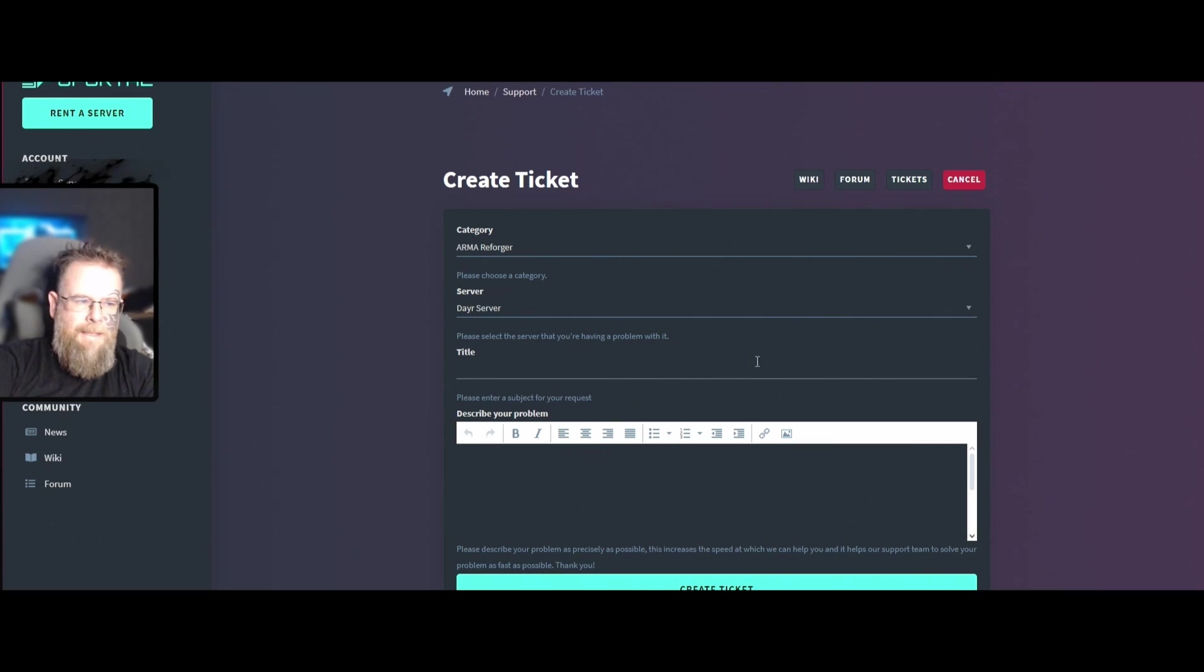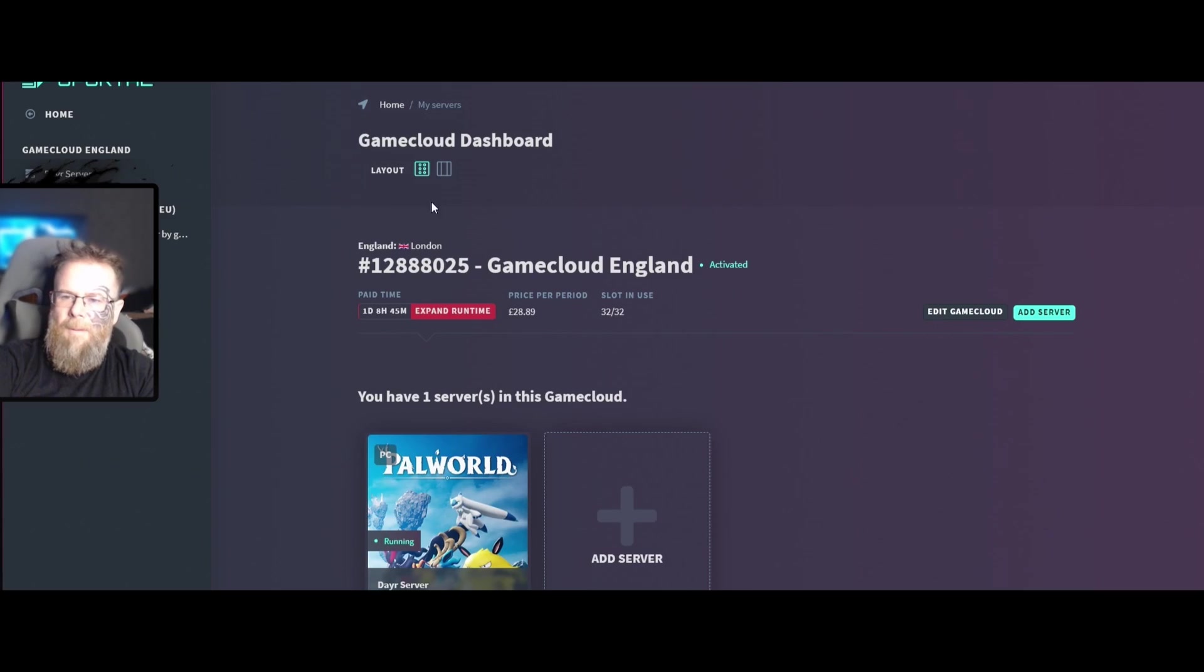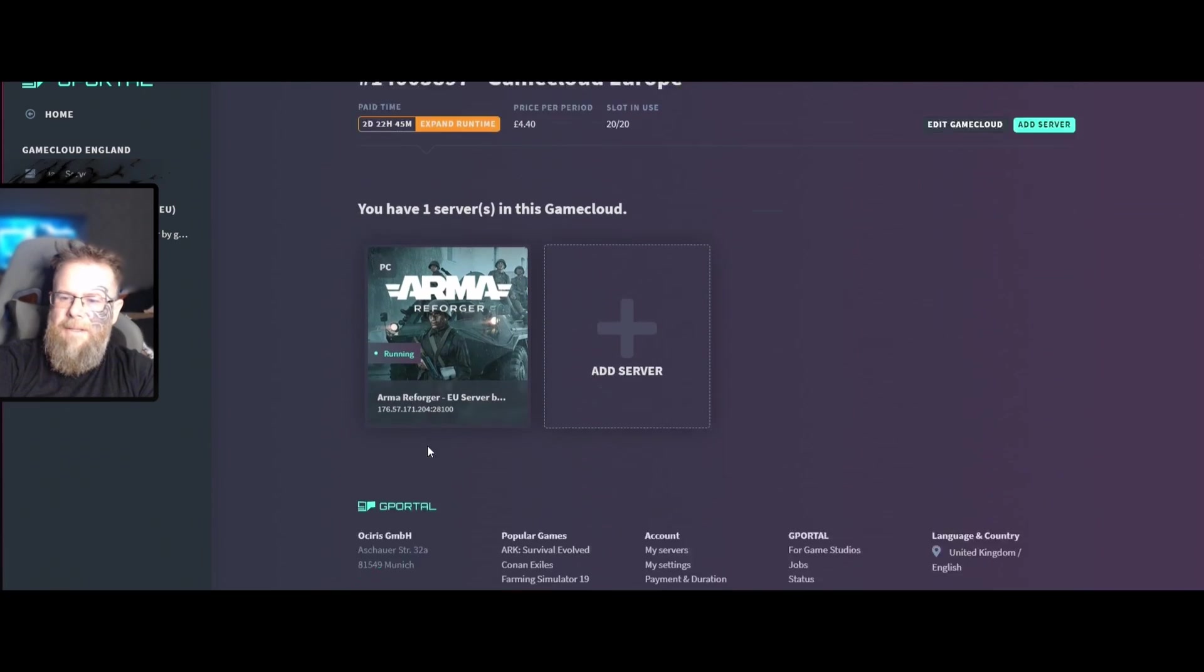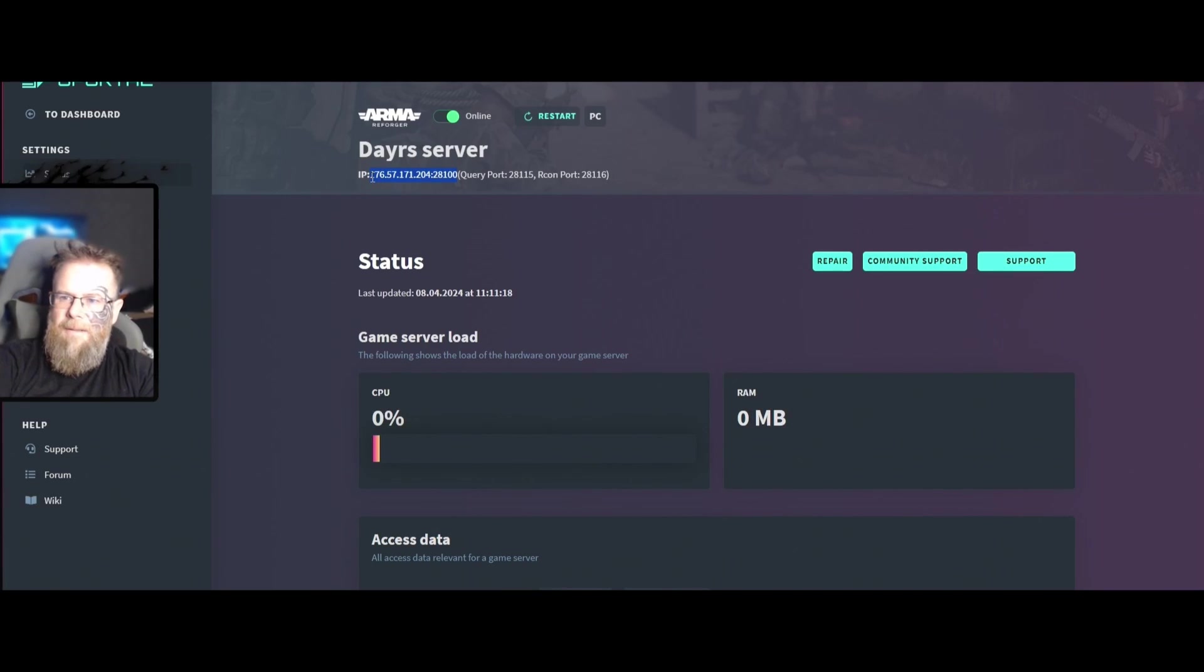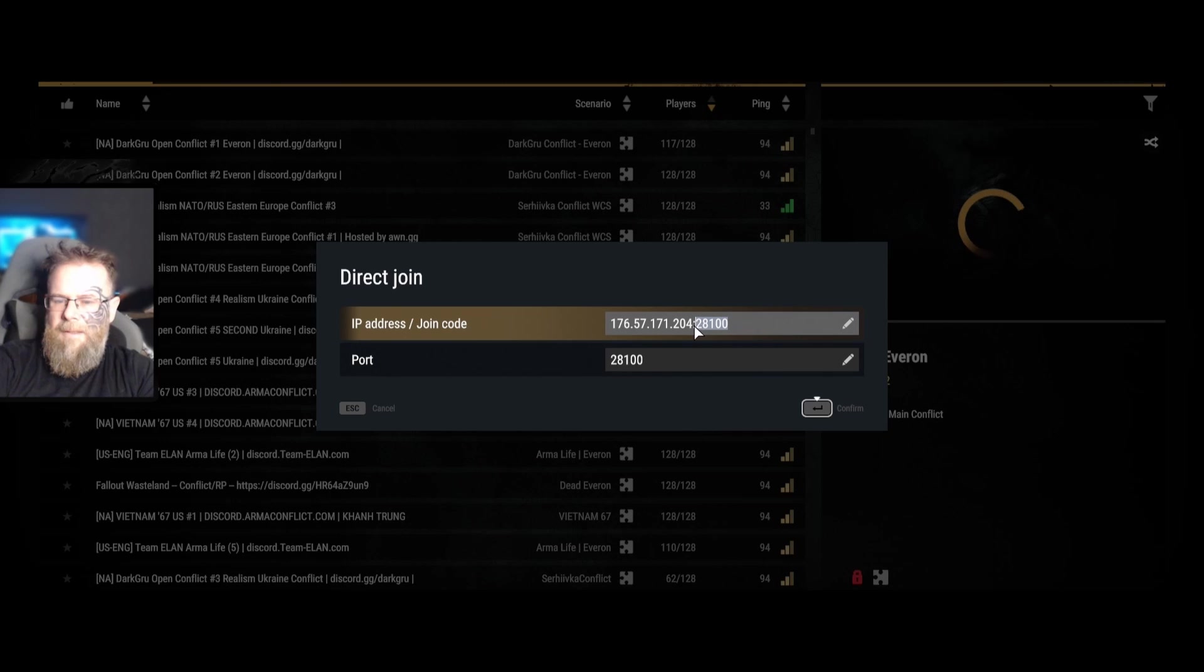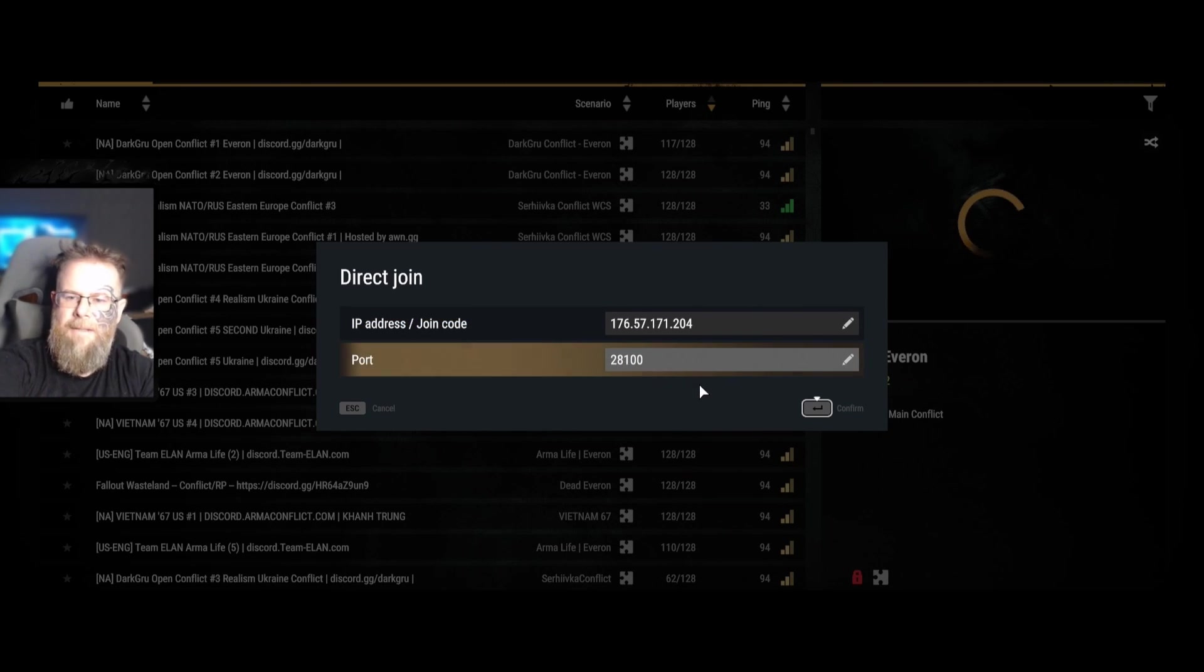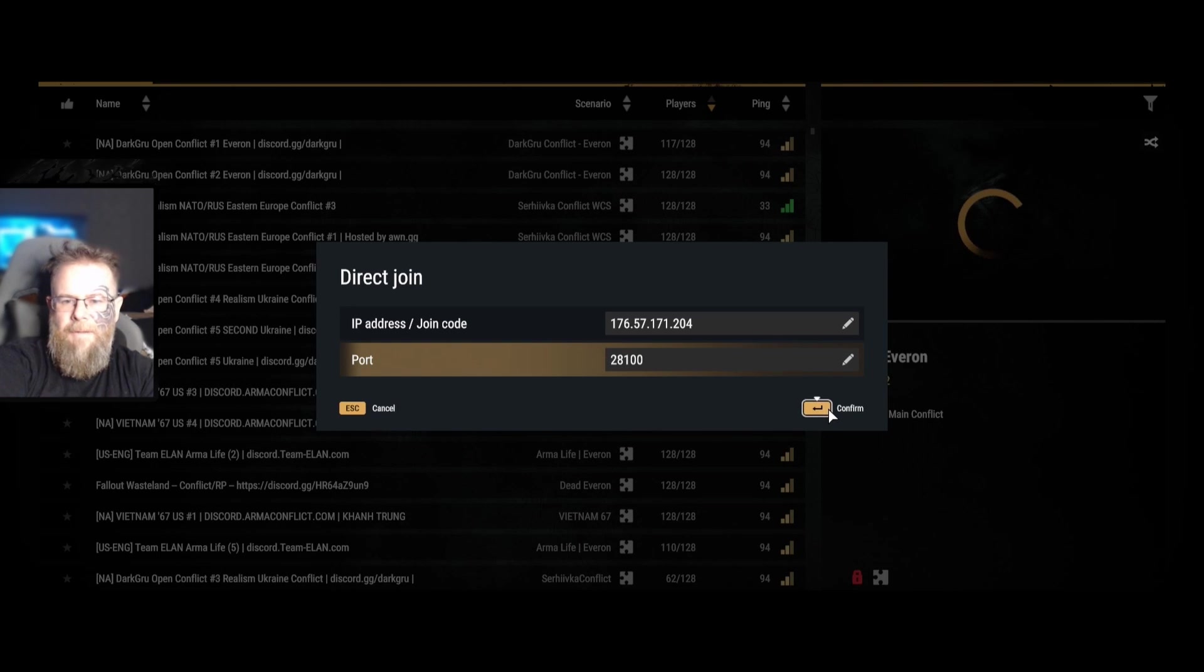Like I said before, what we're going to do now is get our server Arma Reforger, get this information here. Come over here to the Arma, put it in here, and it's easier if you just Control+V, Control+X like so, and then you're going to hit confirm.